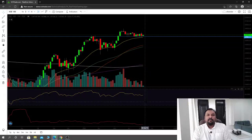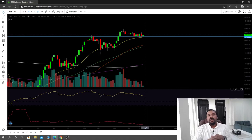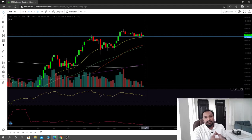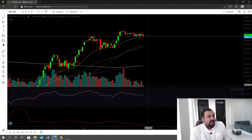Assalamu alaikum everybody, this is Sikandar at MM Financials. I hope you guys are doing fine. Please keep supporting us, sharing the content, and following us on the page. Let's jump into the charts.